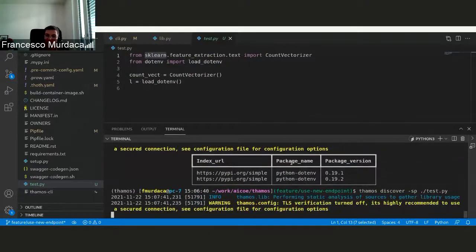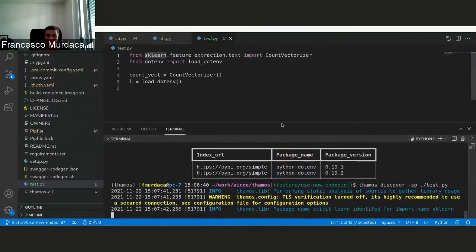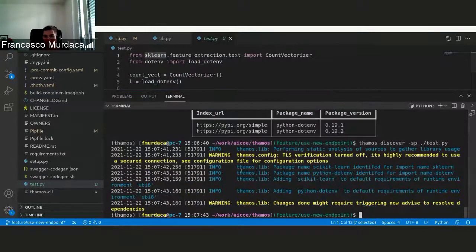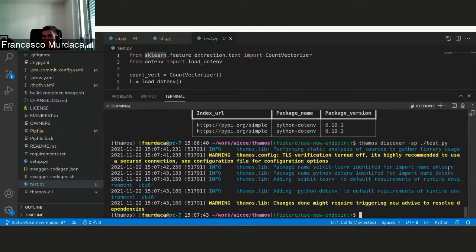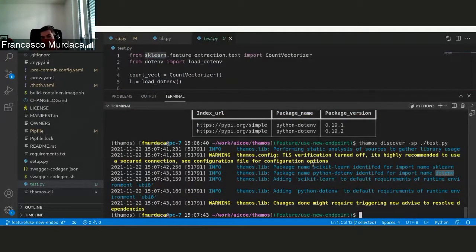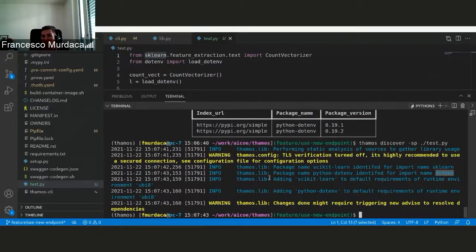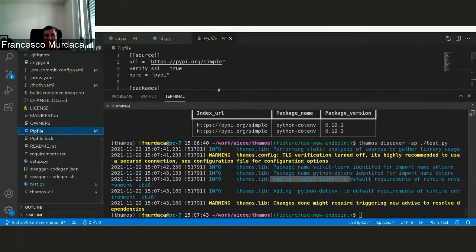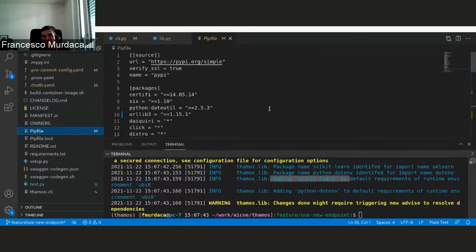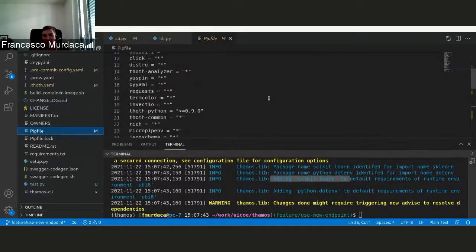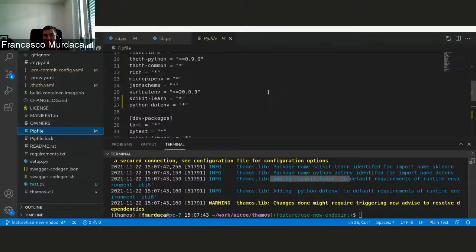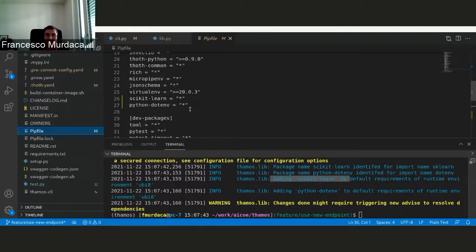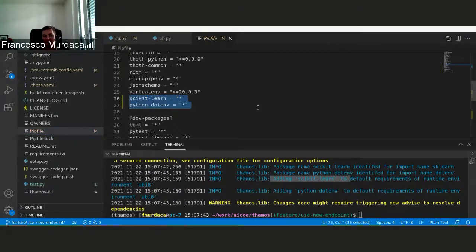And you basically analyze that file. And as you see, it identifies sklearn and dotenv. And using the same endpoint, it's able to give us the actual package. And if you go to the pip file, because it reuses the same logic that is already in TAMOS with the requirements command, this automatically adds everything to the pip file.